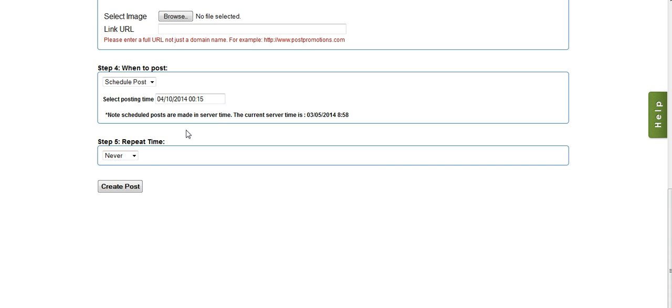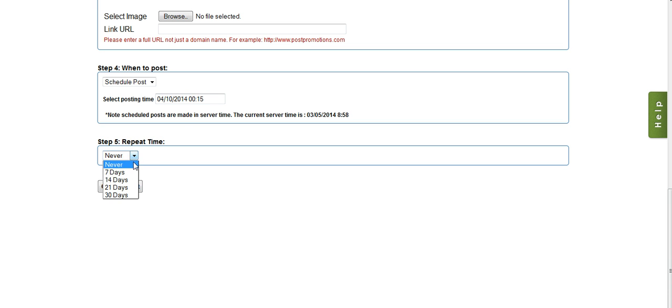Lastly, it's going to ask me if I want the post to repeat. Now a repeat post, it's important to remember, is not a one-time repeat, it's over and over and over again. So if I select never, it will post one time on the scheduled date, or immediately if I select post immediately. If I select seven days, it will repeat that post every seven days automatically. And this is an important thing to do if you're posting any type of links to your website, or anything that you want to get in front of a lot of eyeballs.